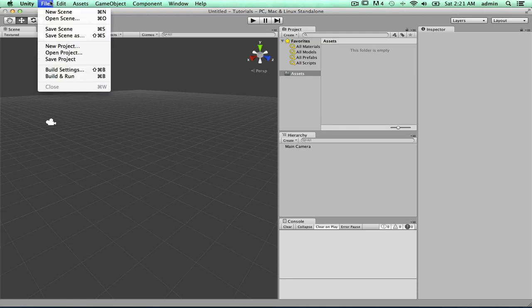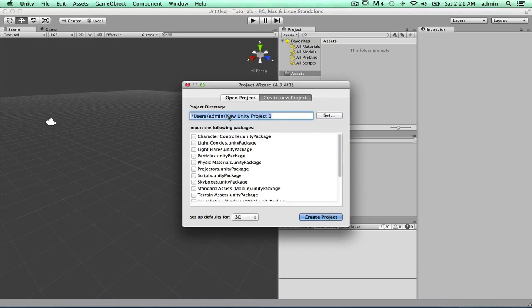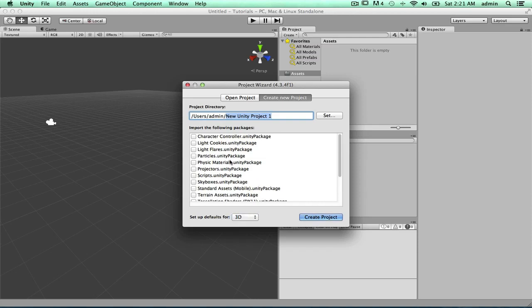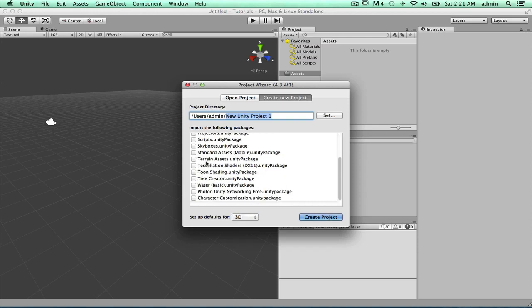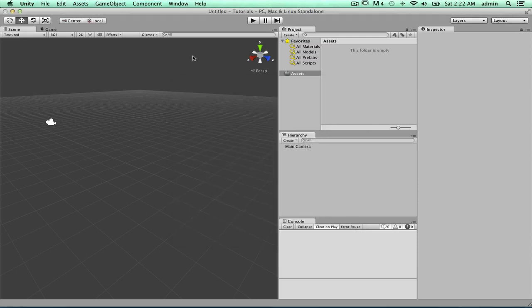So once you go here and do New Project, a new window will open up. Pretty much you'll put the name right here and then you can select if it's 3D or 2D, I'm going to do 3D, and then this is the stuff you can import in the new project. But I'm not going to import stuff because I'm not going to go into that much detail in this tutorial.